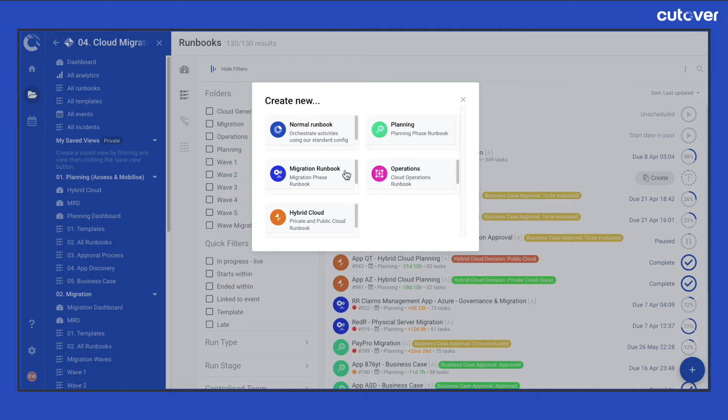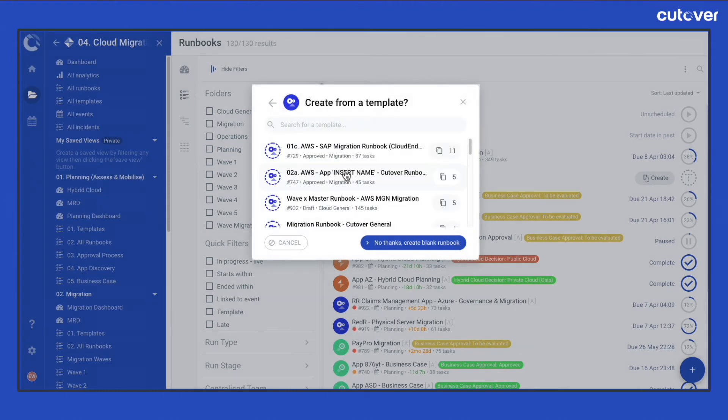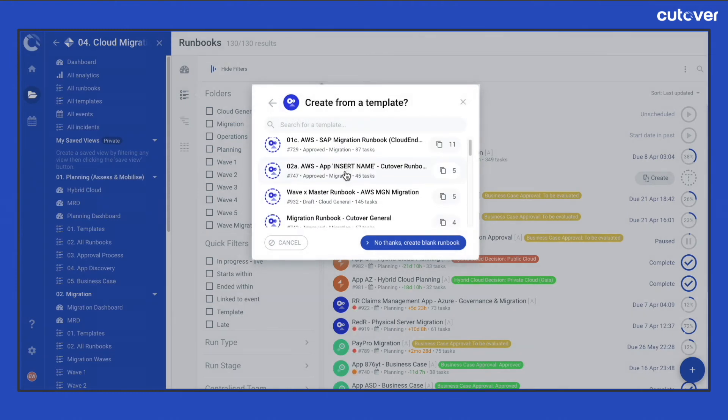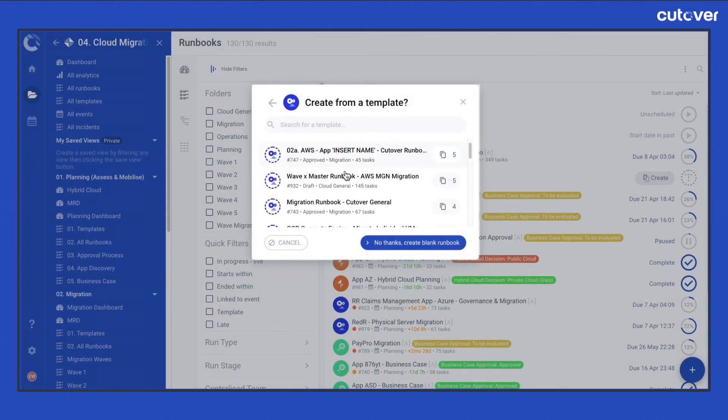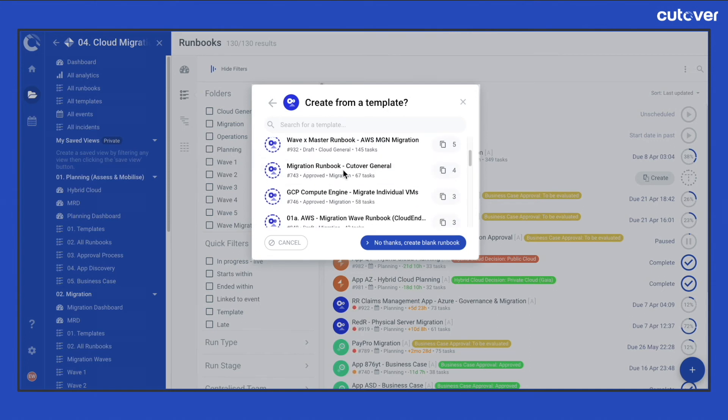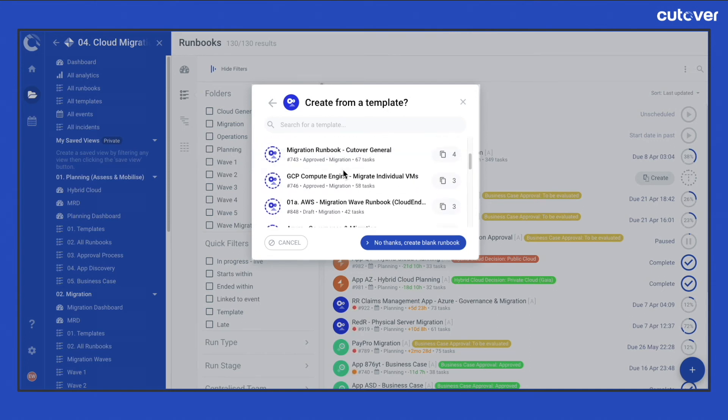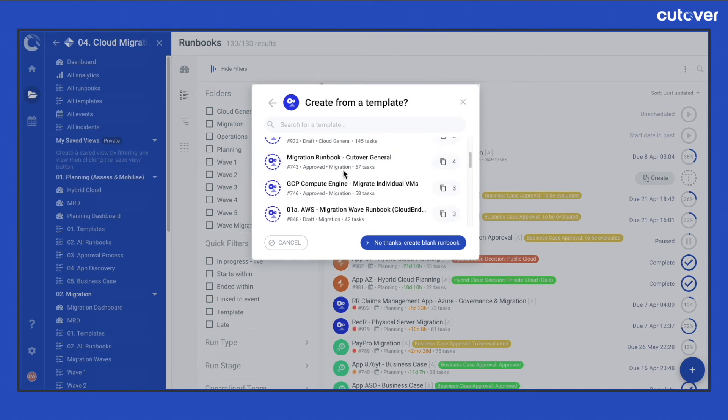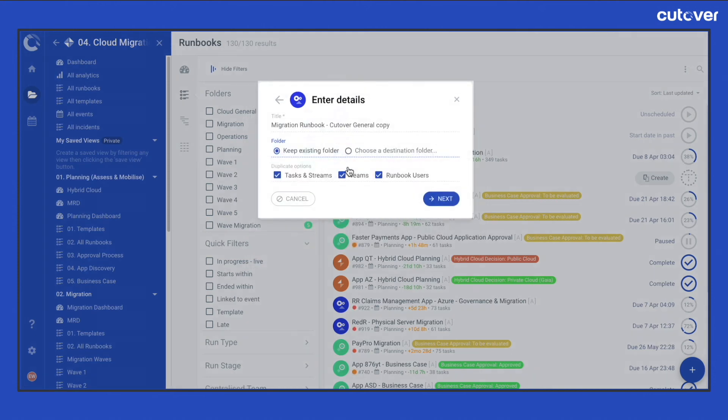When the runbook type has been selected, you will be taken to a second screen displaying runbook templates for this runbook type. From here, select the template you wish to create a copy of, enter the required details, then click on the Create Runbook button to confirm.